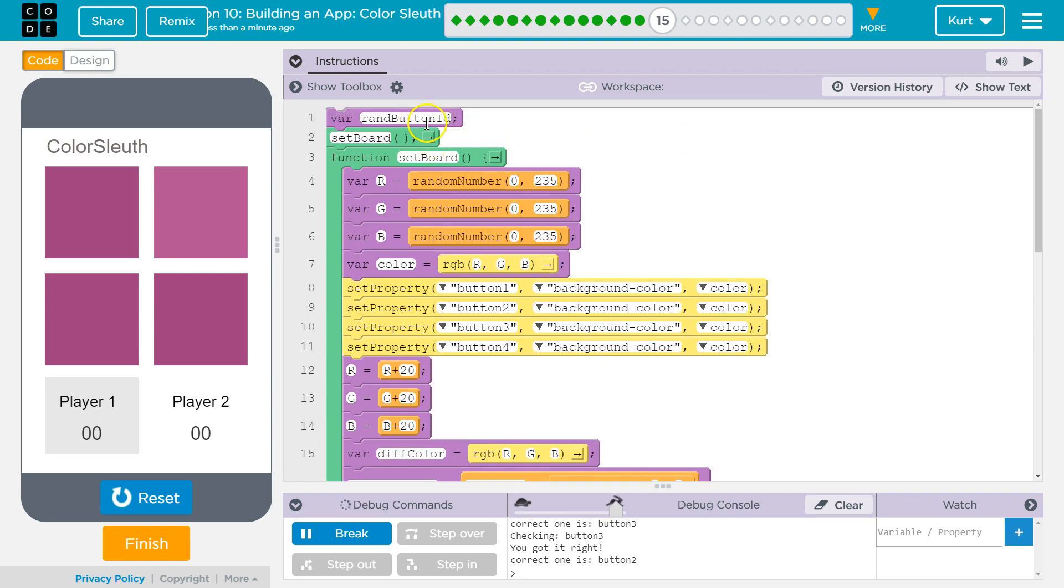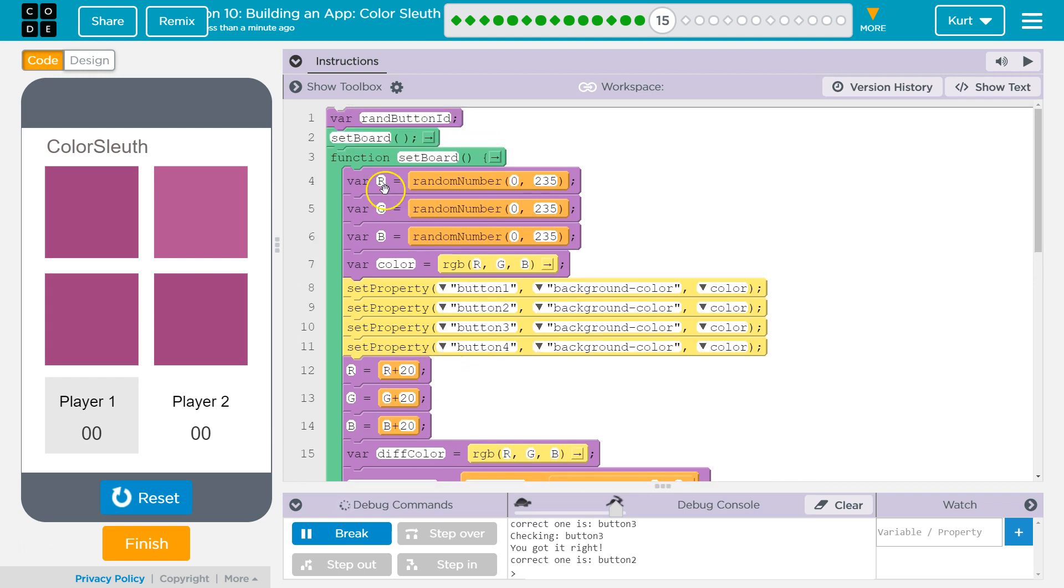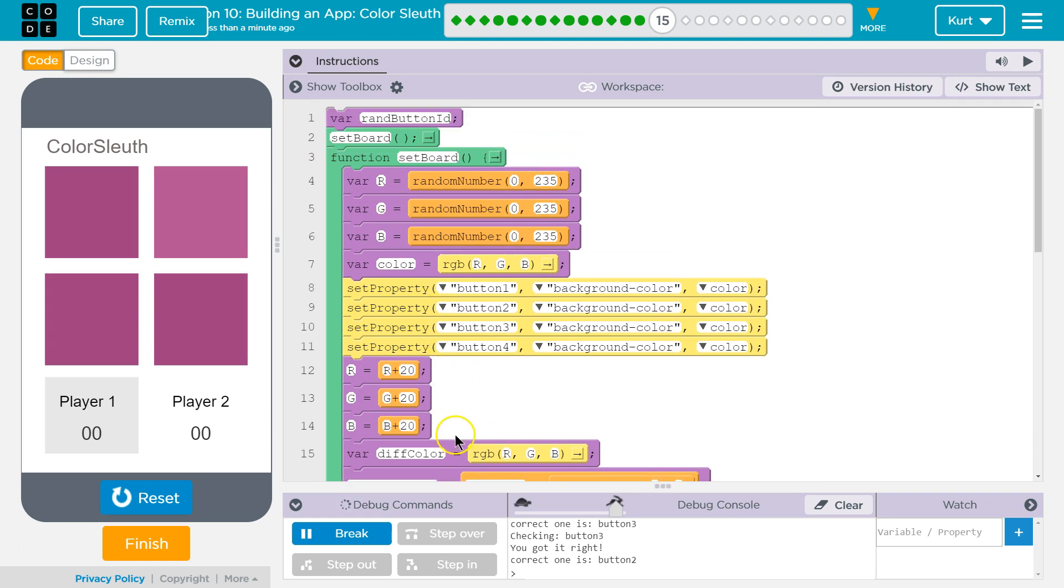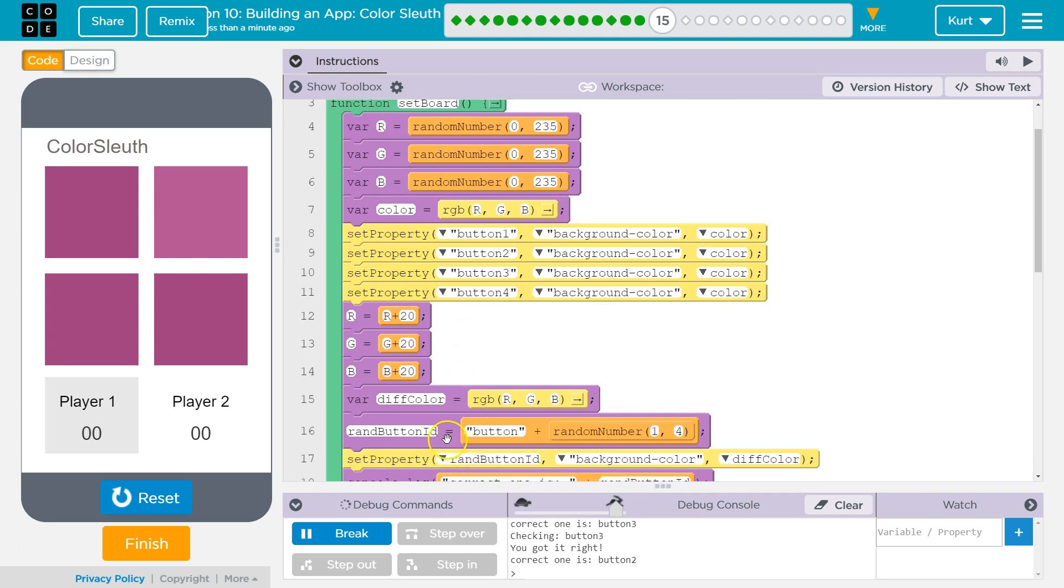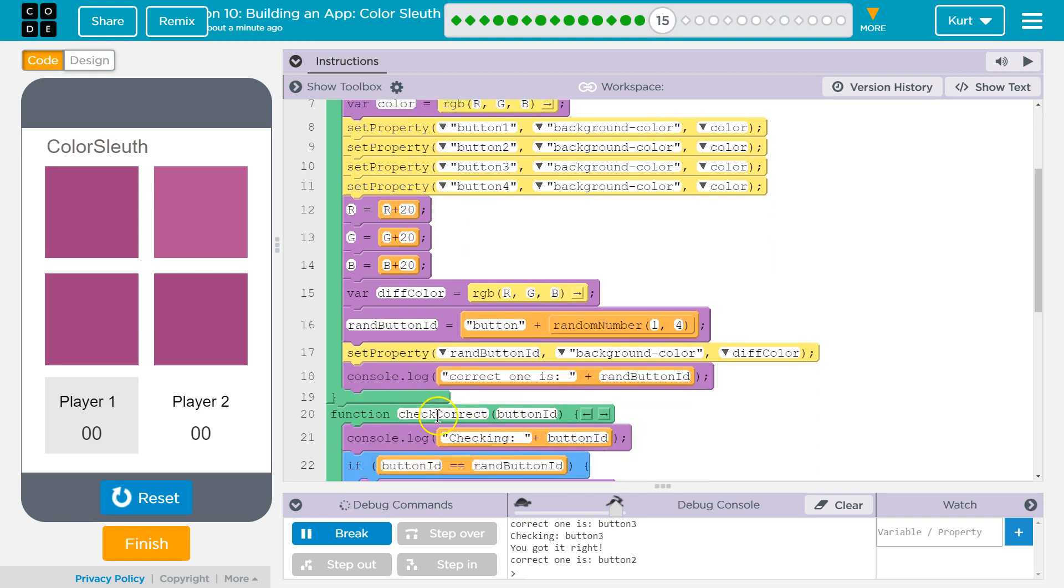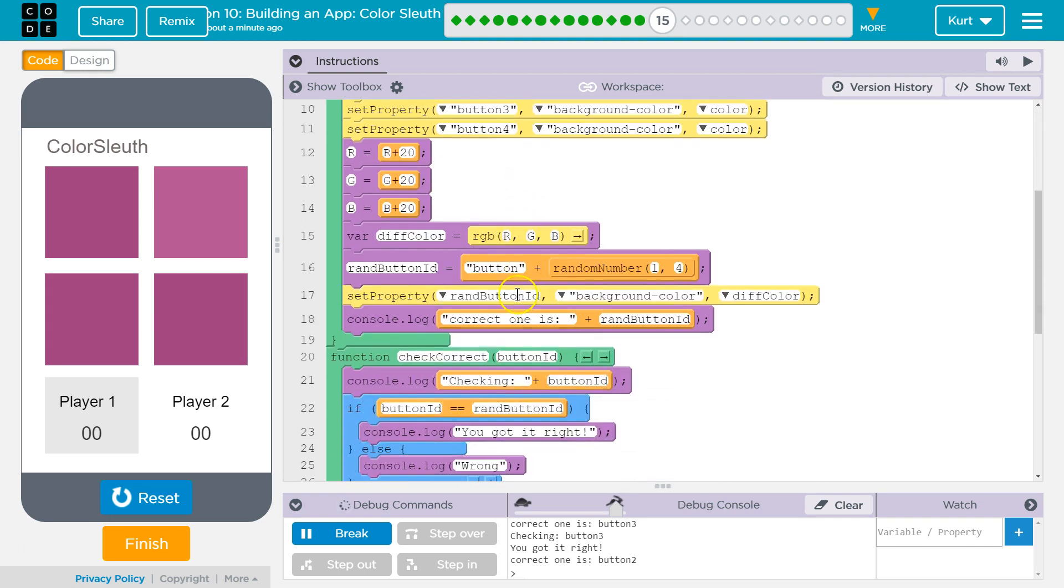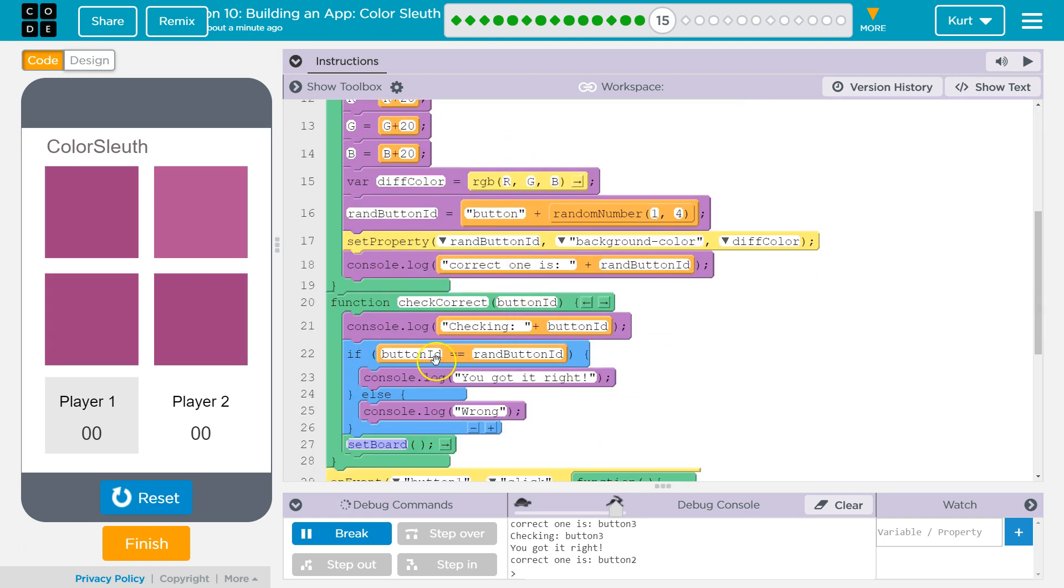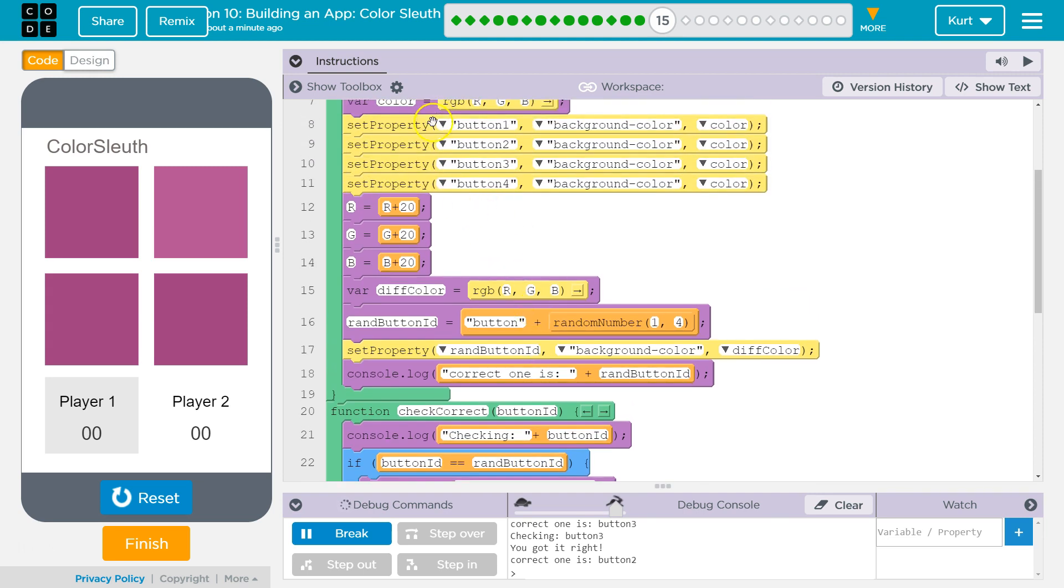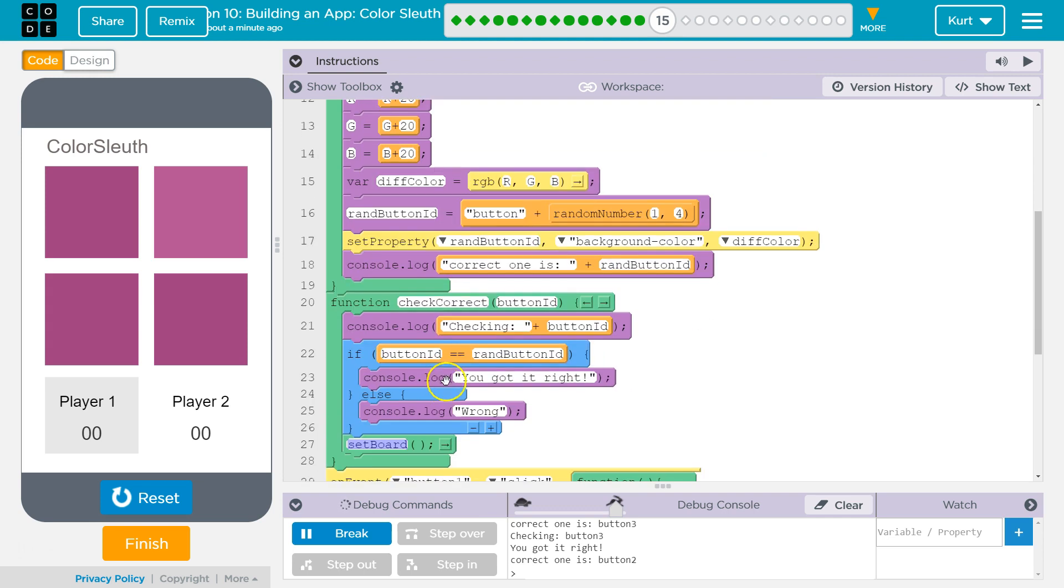We declared it out here. So, even though we set random button ID in here, right here, in the setBoard function, right? We set it in here. We still have access. We still have access to know what it is in this function because it's a global variable.